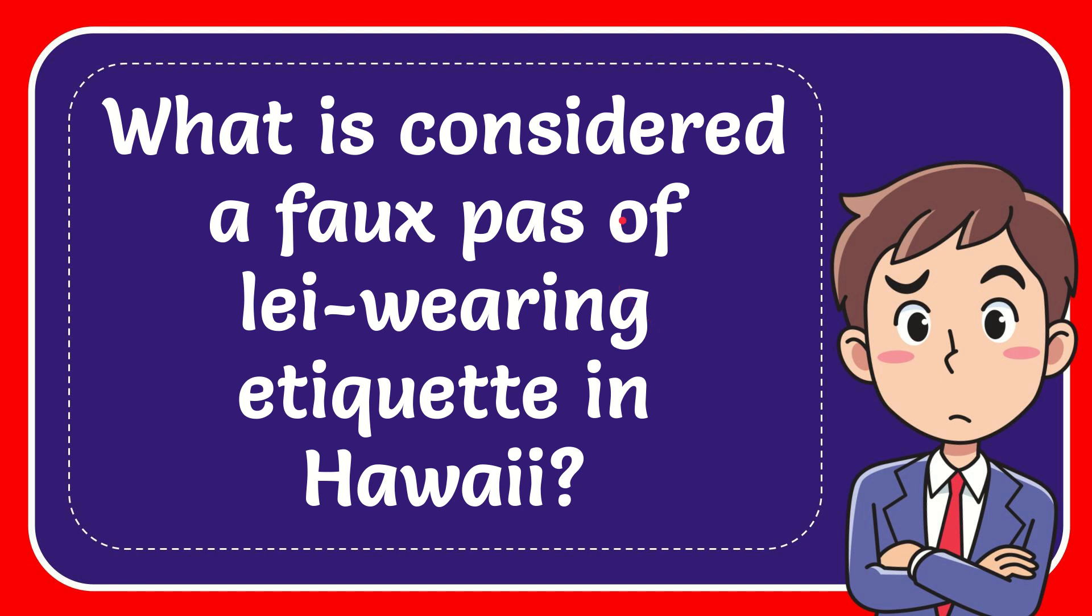In this video, I'm going to give you the answer for this question. The question is, what is considered a faux pas of lei-wearing etiquette in Hawaii?